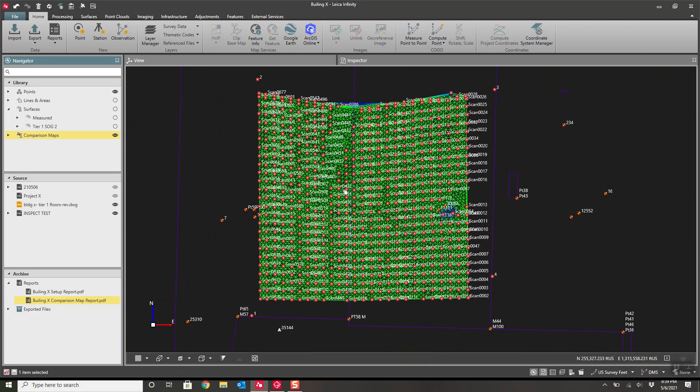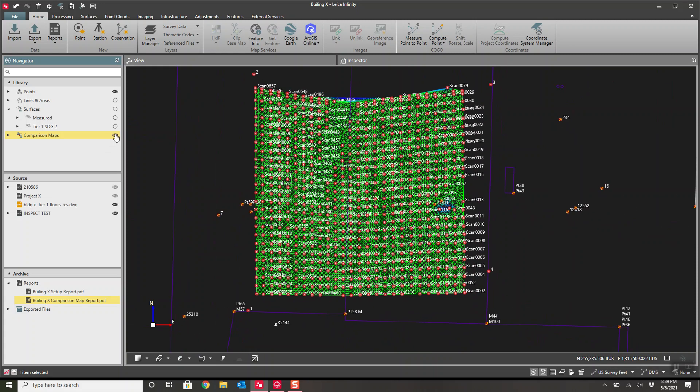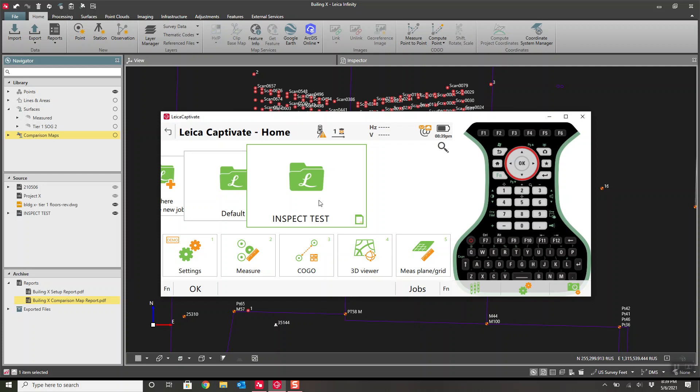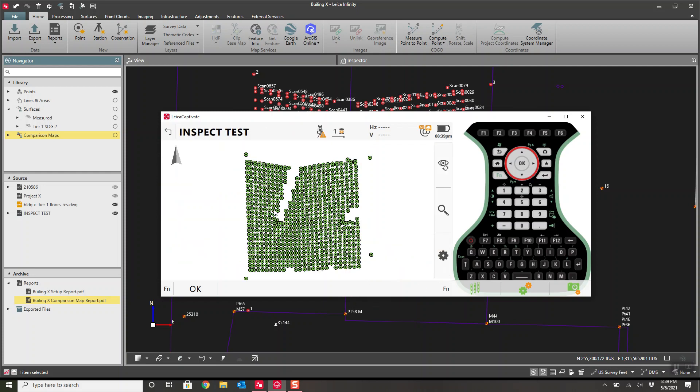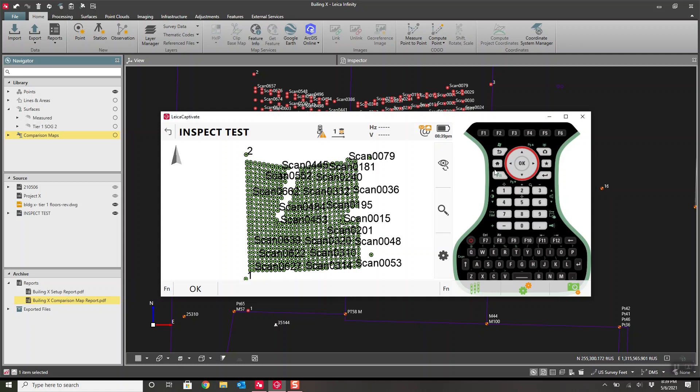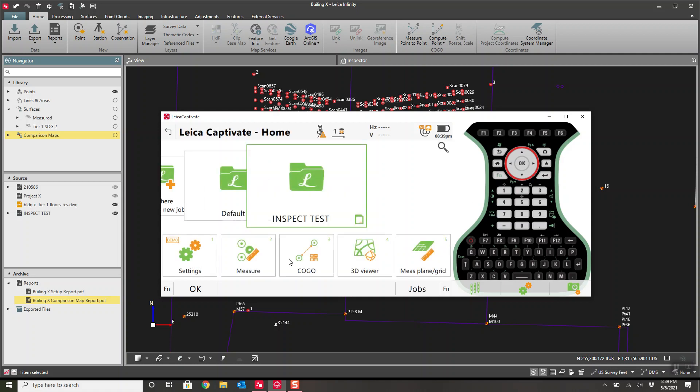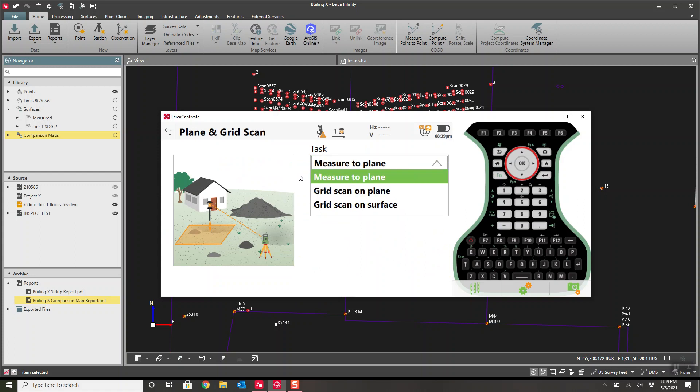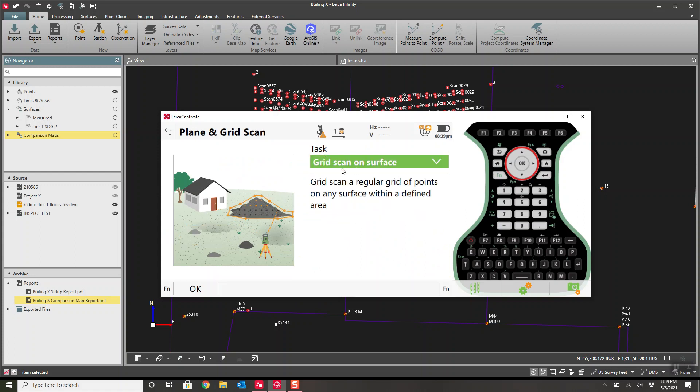Let me turn off the map for now. You see we have a whole bunch of points that were shot in an area that was recently poured. We got this data from a TS-16. Here are the points that were shot. The application that was used was the measure plane and grid application. I did the grid on a surface, so I basically just boxed out an area and scanned it.